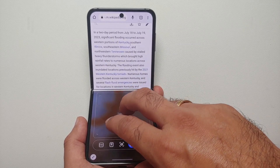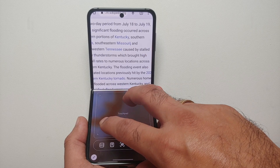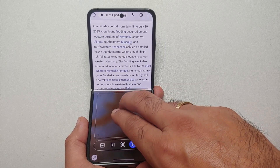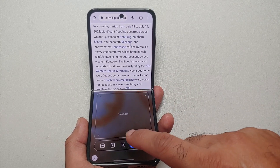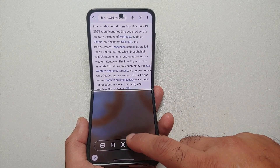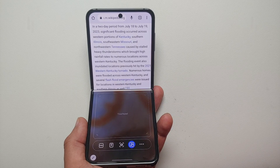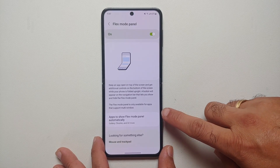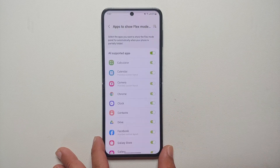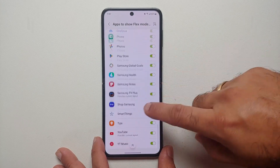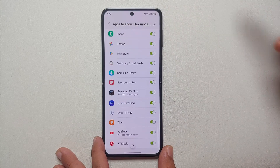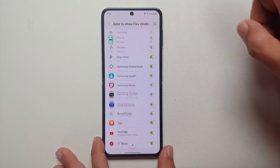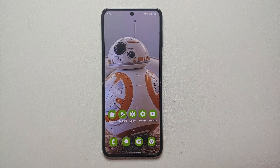Go into Settings, then Advanced Features, then Labs. In here you will see the option for Flex Mode Panel. Out of the box this option is disabled, so first things first, enable the master toggle for Flex Mode Panel on your Galaxy Z Flip 5. Then if you go into Apps, you can see all the applications which are supported and you can enable or disable the toggle on an individual basis.